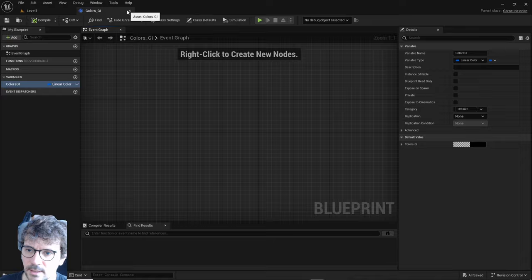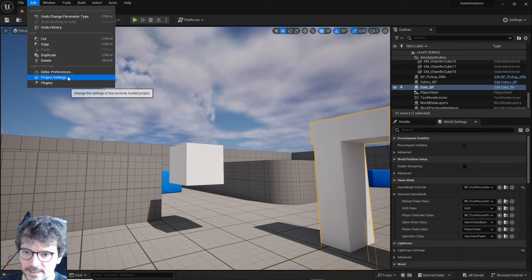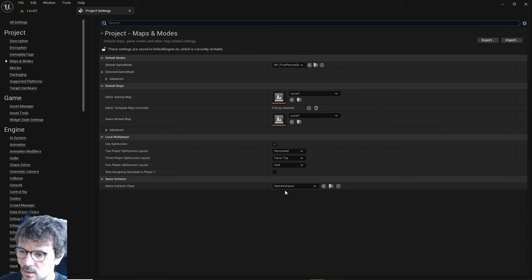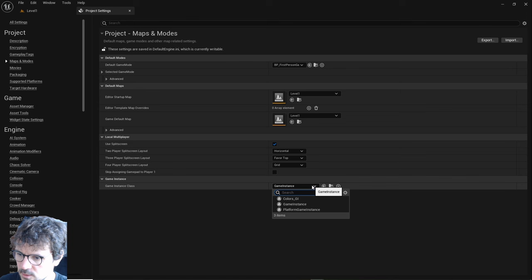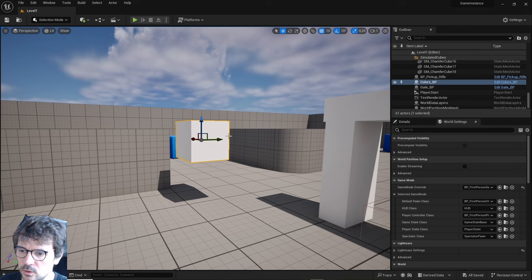There's one more thing we need to do. Go to Edit and Project Settings. In Maps and Modes, scroll to the very bottom where there is Game Instance. You can type 'game instance' here to find it. Select our colors game instance - you don't need to save it, it's already there.